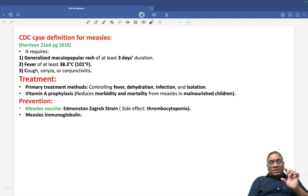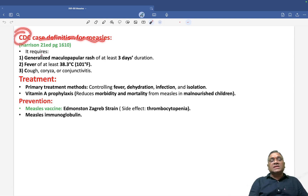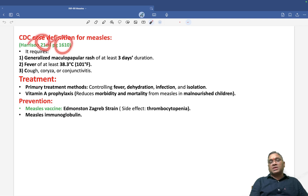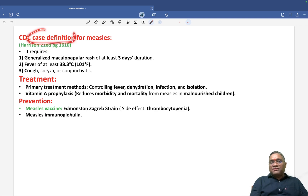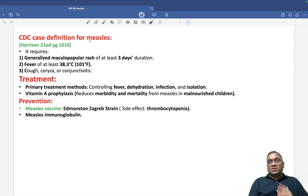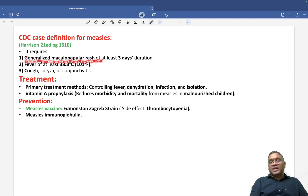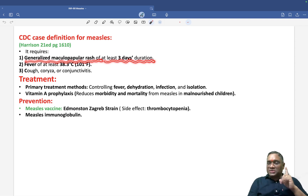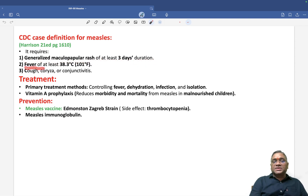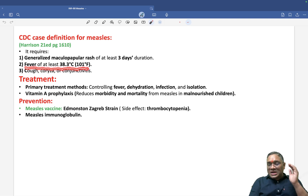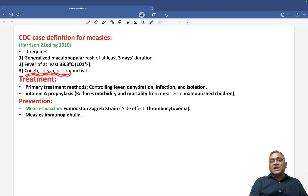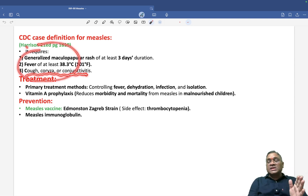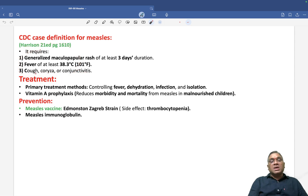The CDC case definition for measles — which can be a future exam question — requires three criteria: first, generalized maculopapular rash for at least three days duration; second, fever of at least 38.3°C (101°F); and third, cough, coryza, or conjunctivitis. This case definition is given in Harrison's textbook.